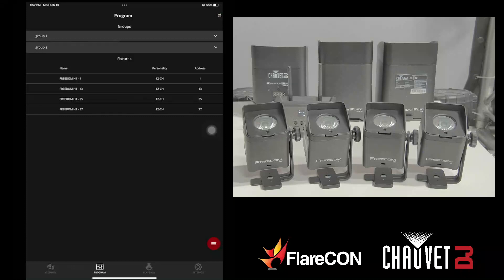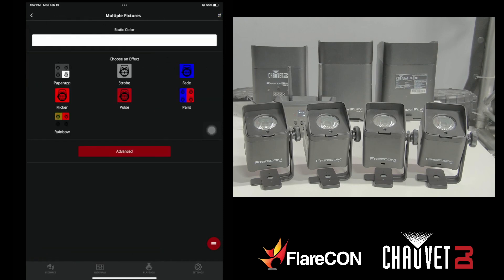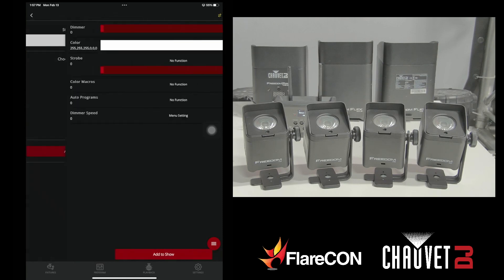To activate the internal programs of the fixture itself, we're going to select all like fixtures, start programming, and go to advanced.